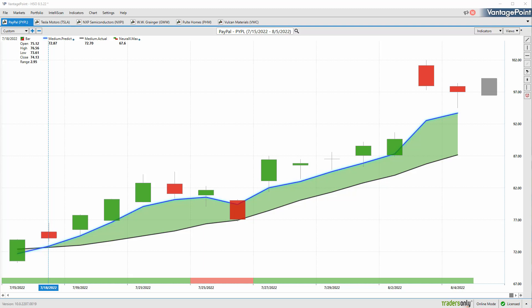Hello again traders and welcome back to the Hot Stocks Outlook for August 5th, 2022. Hope you all are having an excellent week out there in the financial markets. As always, plenty to cover here in today's outlook. If you'd like to learn more about these predictive indicators, make sure you click on the link available in the description below to get a live demo learning exactly how this technology can help you throughout your trading week.